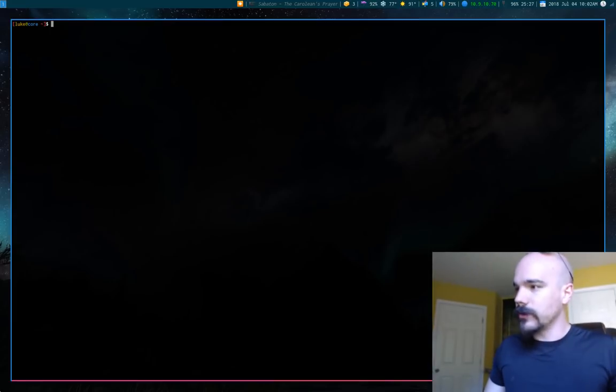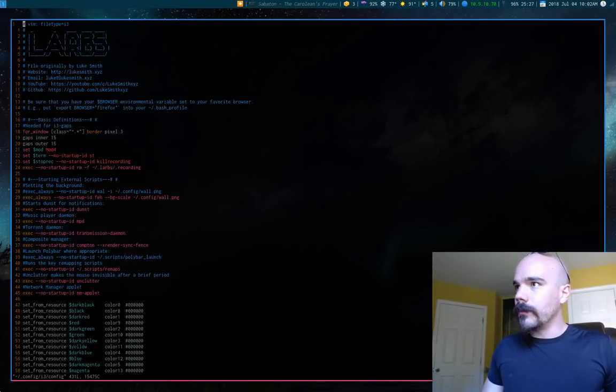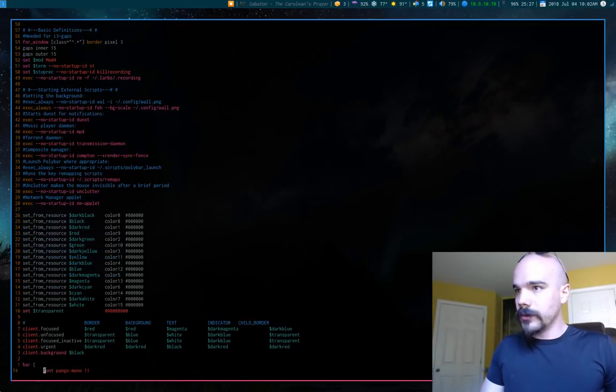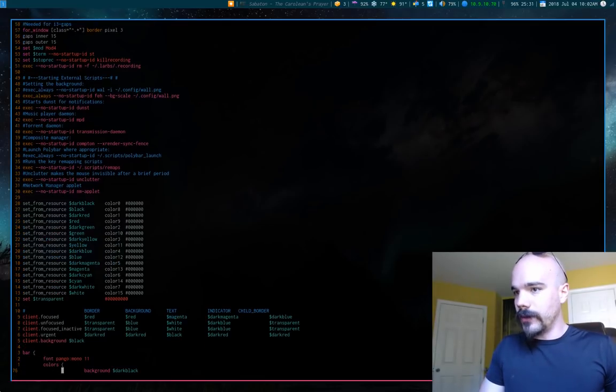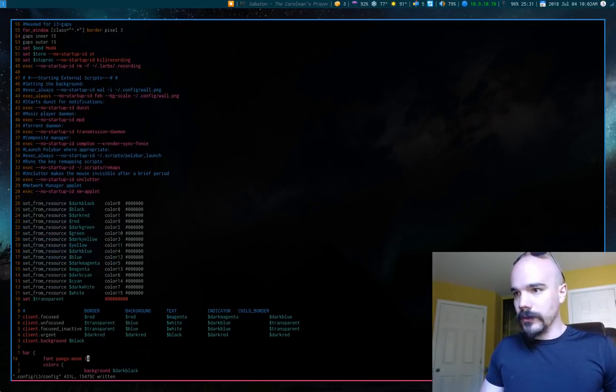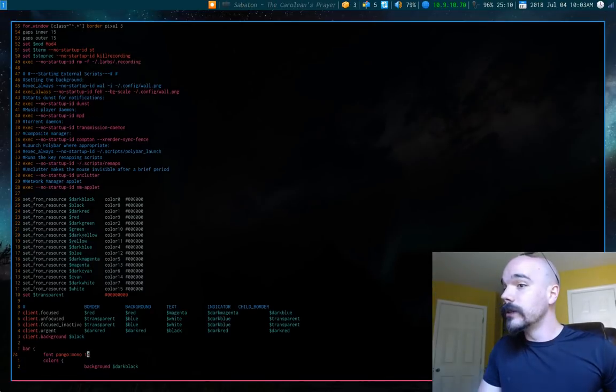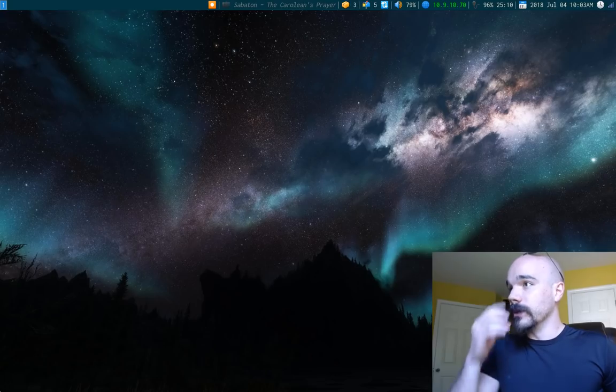Actually, before I even start going through that, I'm actually going to make it a little bigger. So I'm going to go to the font, we'll make it 14 or something like that. Maybe that, yeah, that's much better.